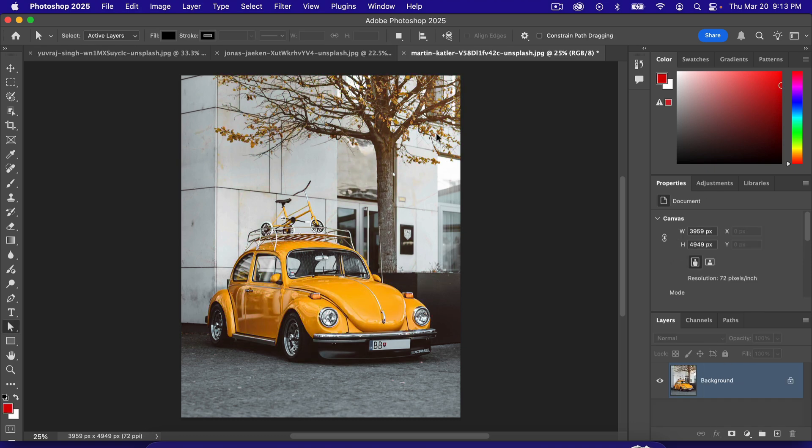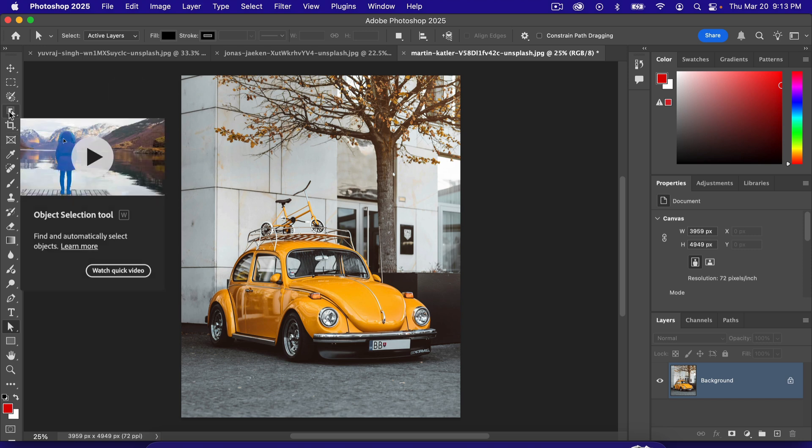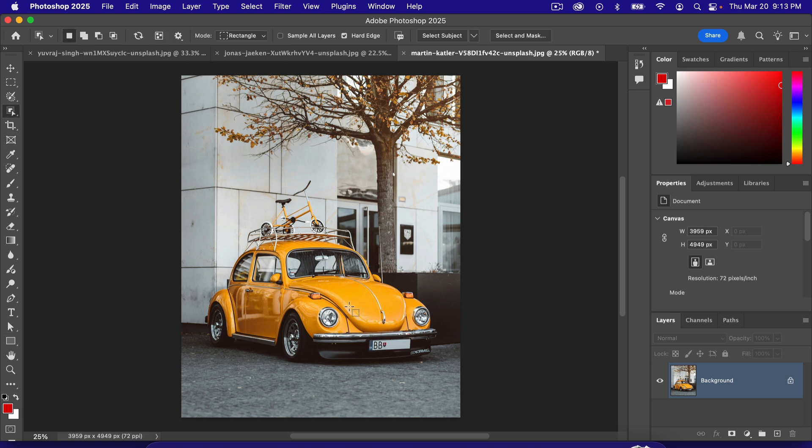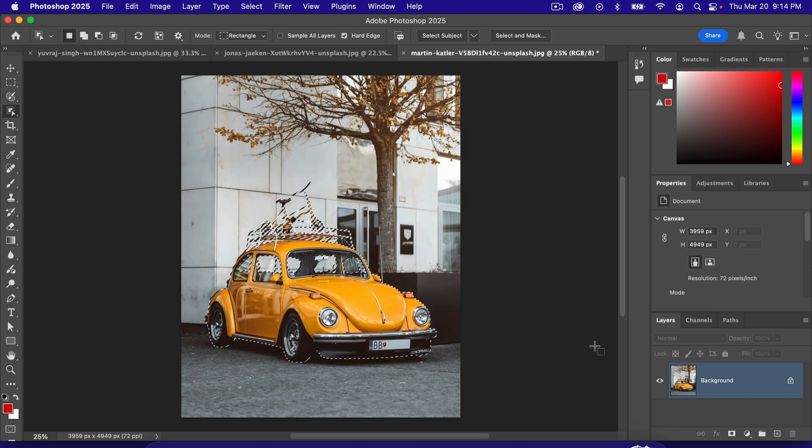So what we're going to do here is we're going to grab this tool right here. This is called the object selection tool. Click that once, click on the car, let Photoshop do its thing, and it will select the entire car for us. So just like that, it selected the car.